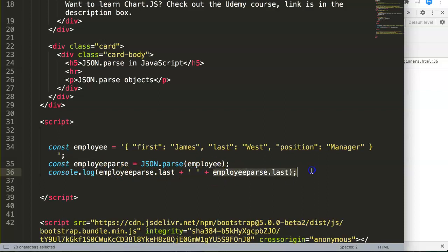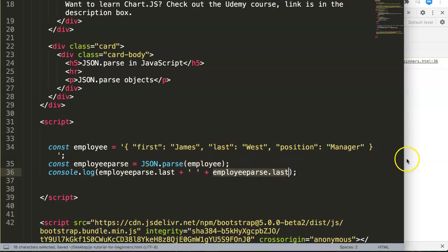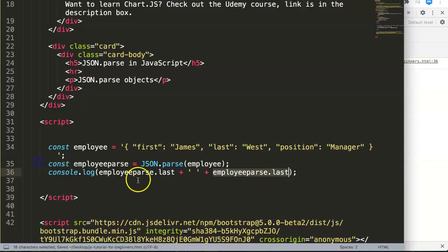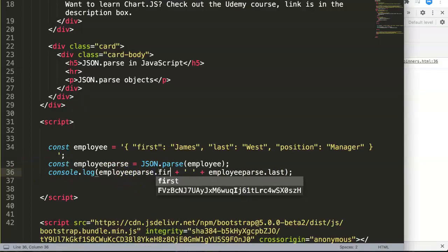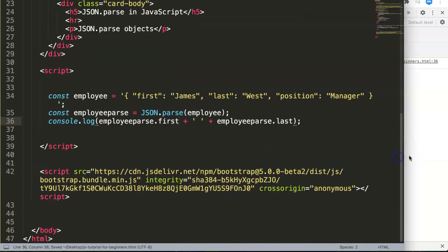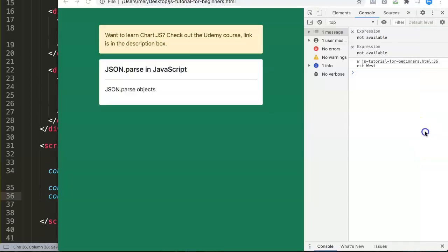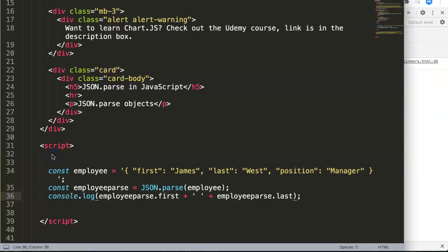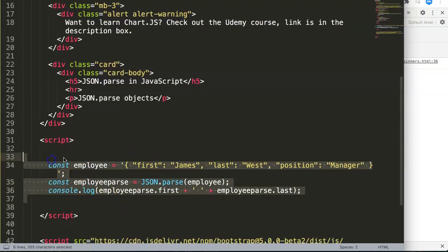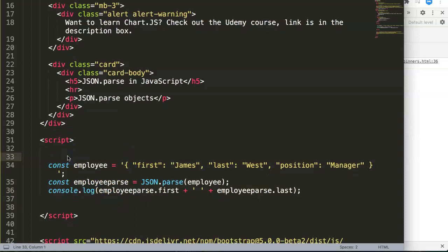In this case the last name. Let's save this, refresh, and now you can see James West. And this is basically how you can work with JSON. JSON is just basically parsing the data through here.